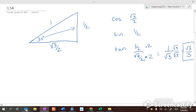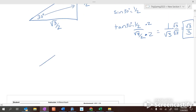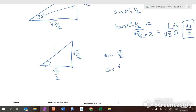We could also find cosecant, secant, and cotangent. That was the cosine of 30, the sine of 30, the tangent of 30, and so on. Now, what if we have one, square root of two over two, and square root of two over two — how can I find my angle? I could look on my unit circle to figure out where the sine equals square root of two over two and the cosine equals square root of two over two. Looking at my unit circle, that would happen at 45 degrees.